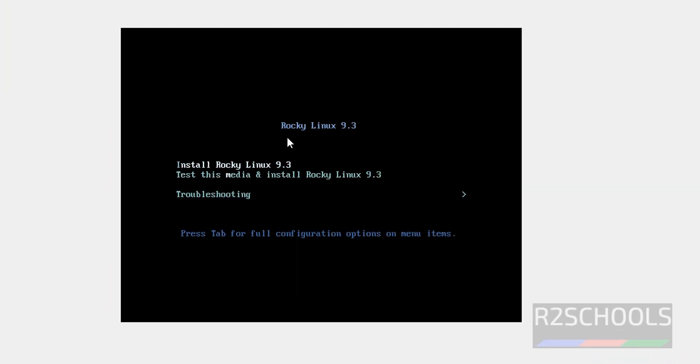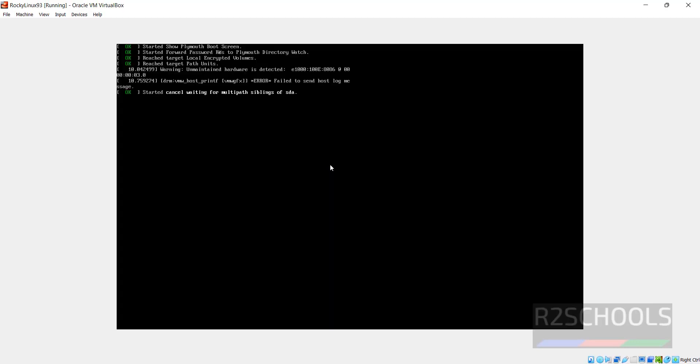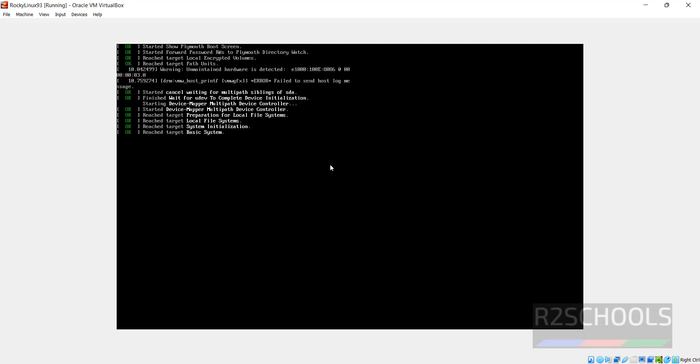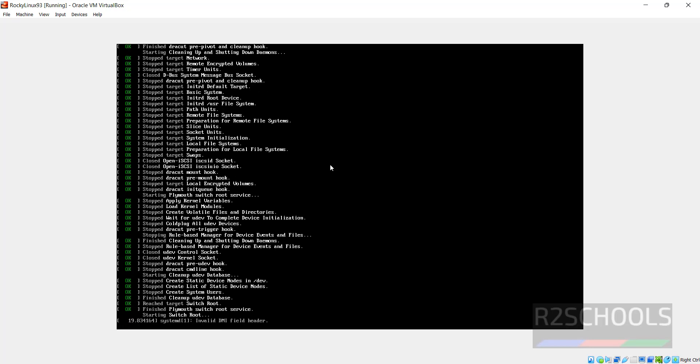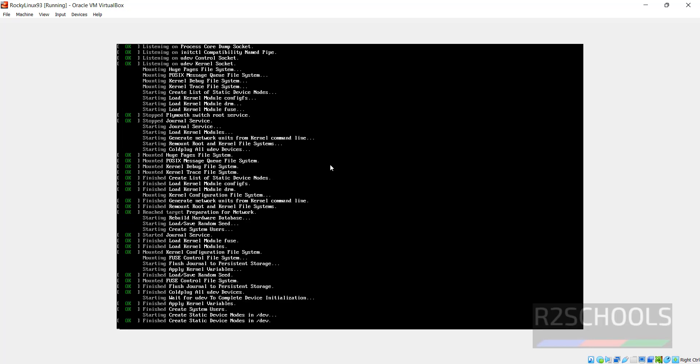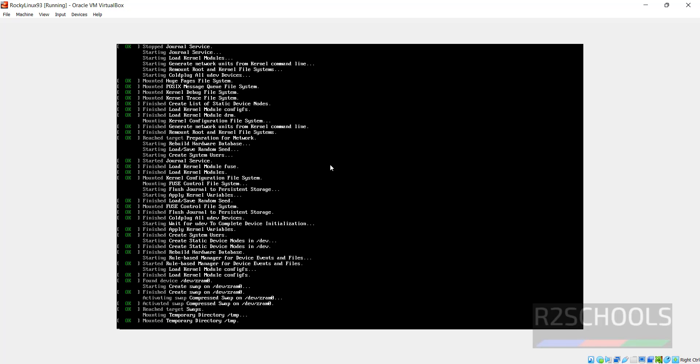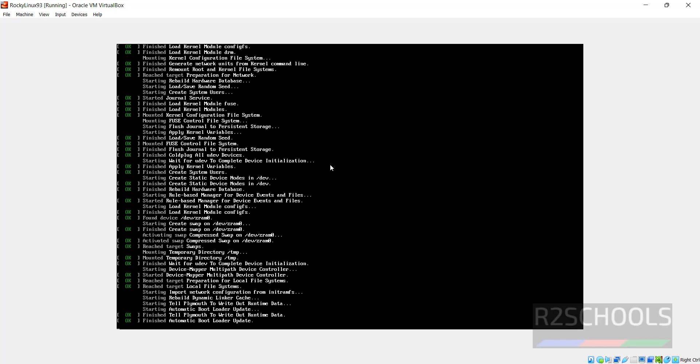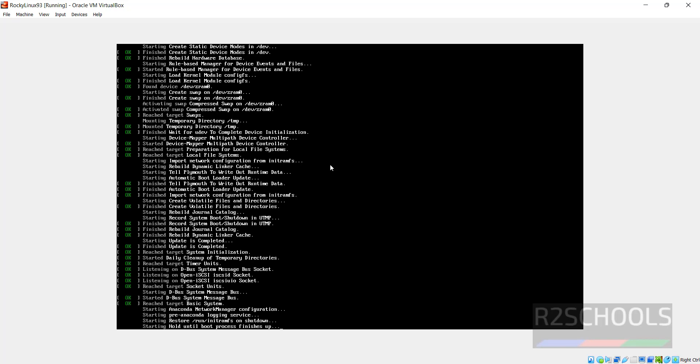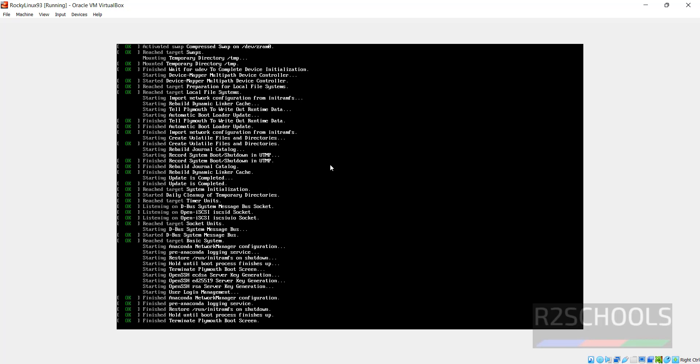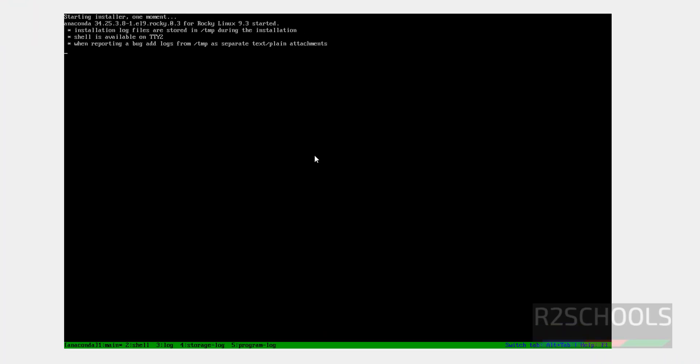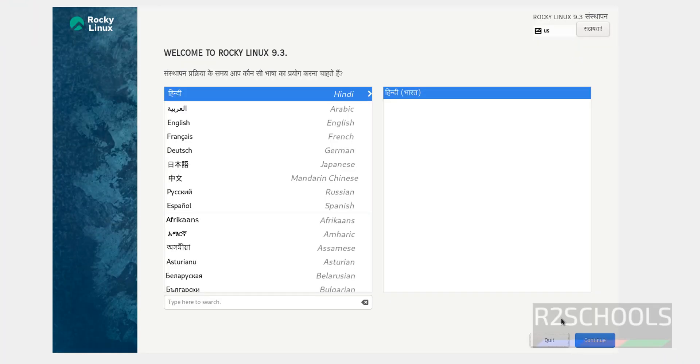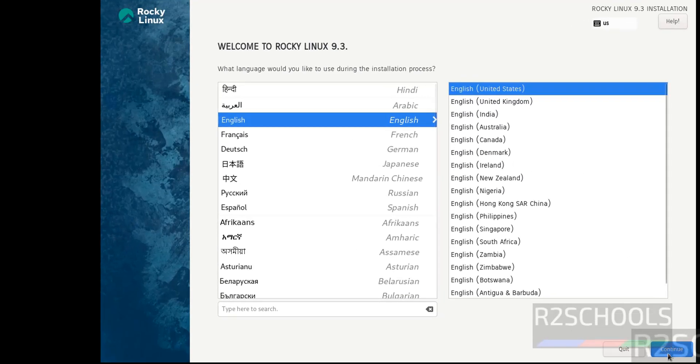Use upper and down arrows and select the first one, that is Install Rocky Linux 9. Select the language and click on Continue.